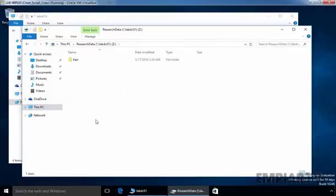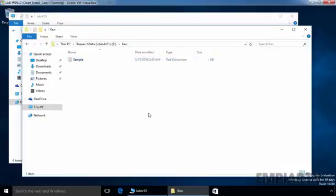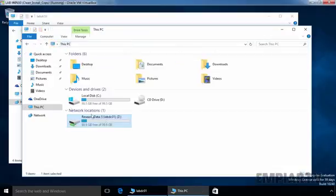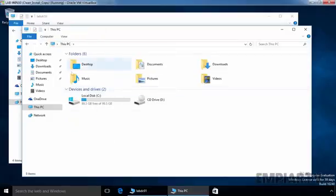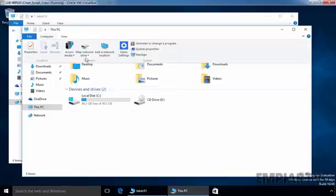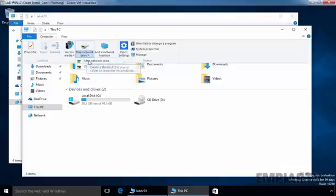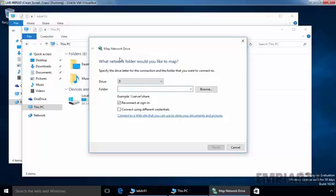This will create a mapped drive on our Windows 10 computer with drive letter Z, and this is how a user can quickly access the shared folder from This PC. Now let's see the second method to create a mapped drive. First, let's disconnect this mapped drive. From This PC, if you click on Computer, you have options to create a mapped drive — including disconnect network drive and map network drive.